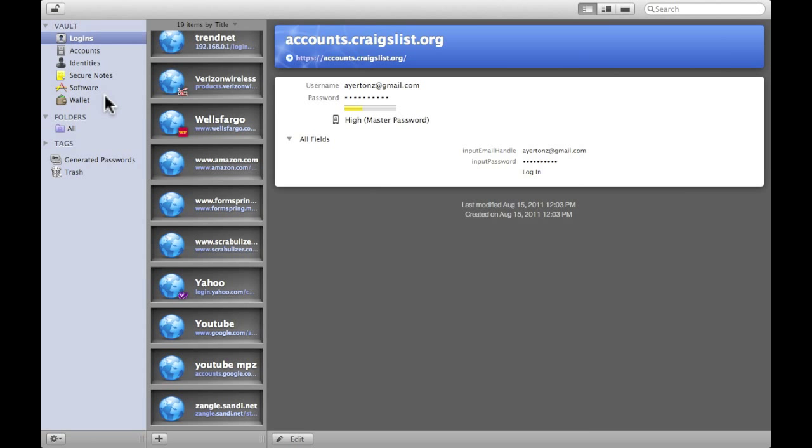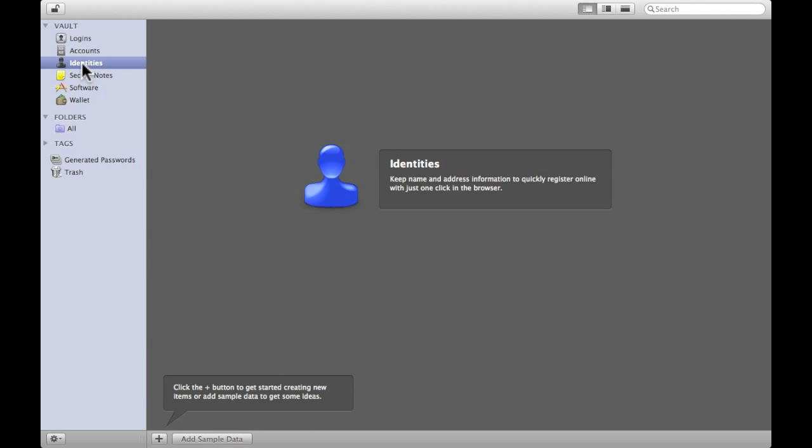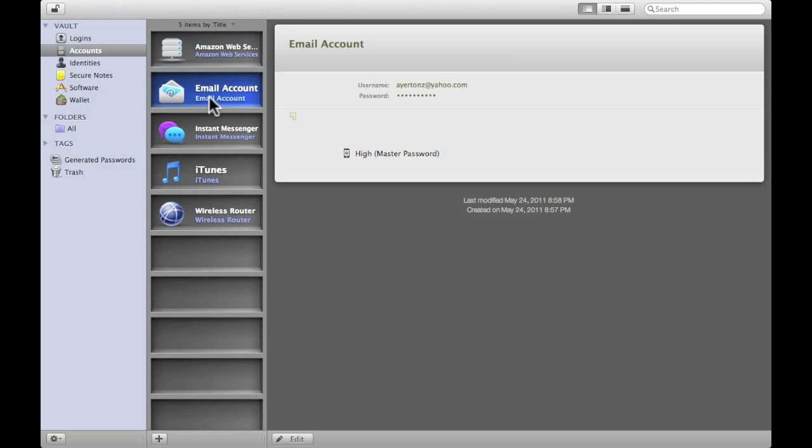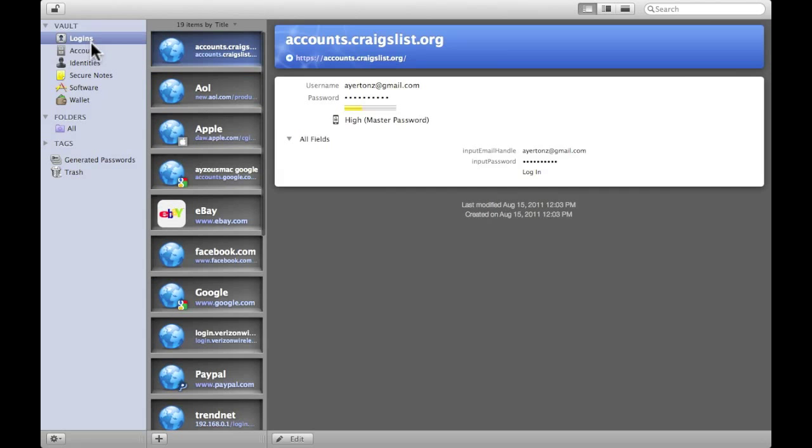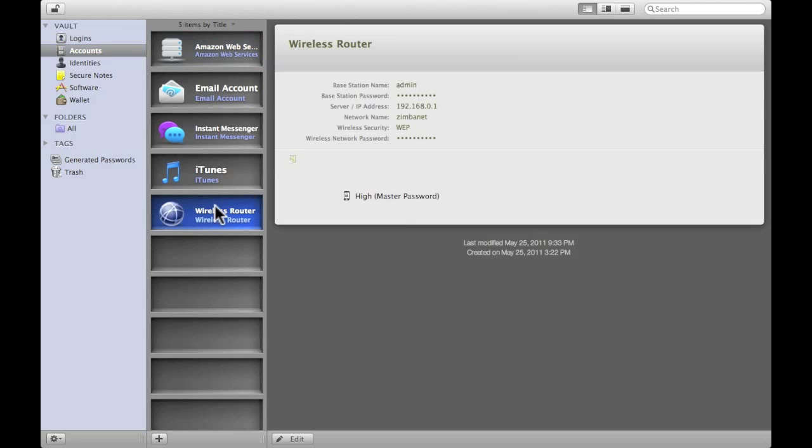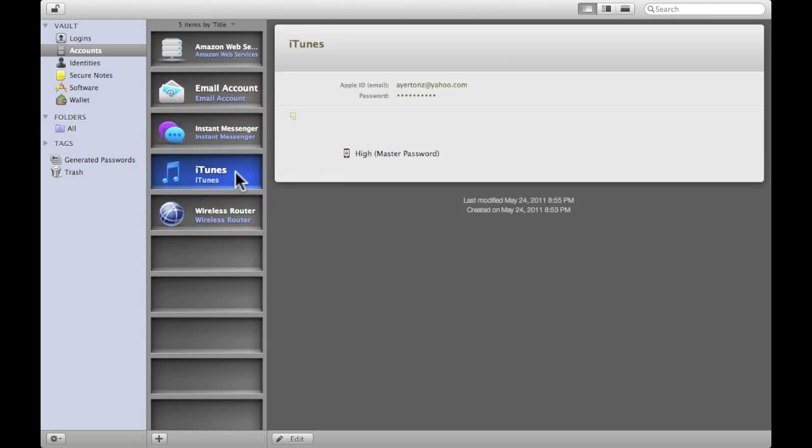Let me make sure I hit everything here. Identities, I have really no idea. I keep names and addresses. Okay, so you can save contacts. Accounts, my iTunes, instant messengers, email accounts. I save most of my stuff in my logins, just because that's usually where they autosave to. I also have the wireless router set in here and my iTunes account.